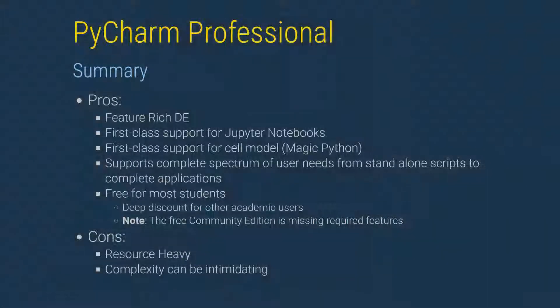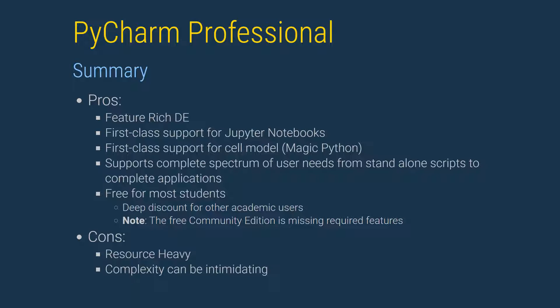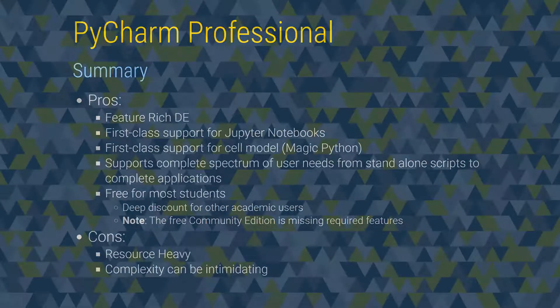PyCharm is a feature-rich development environment that provides first-class support for notebooks. It is capable of directly reading and writing to notebook files, and so there is no need to import or export when writing code. PyCharm also allows markdown cells to be written and simultaneously rendered. It also supports using Magic Python when in scientific mode. It is free for students at accredited educational institutions and is available with a deep discount for other academic users.